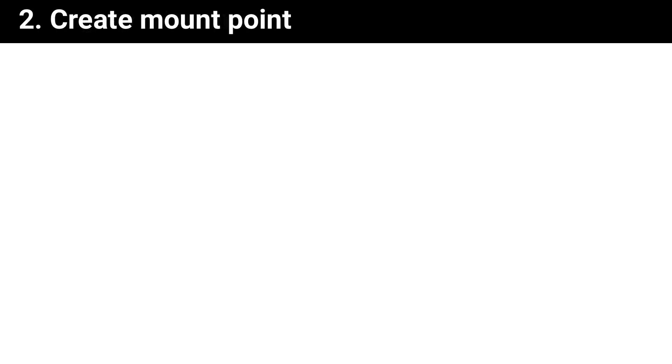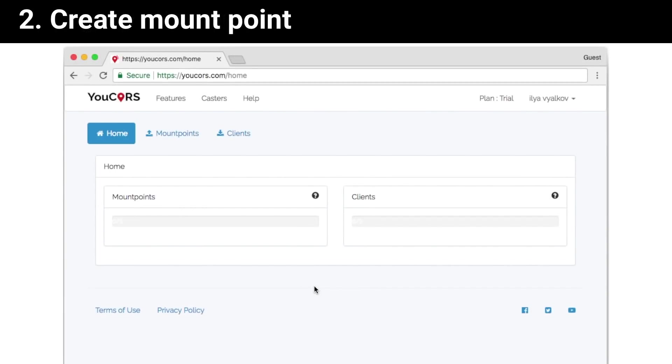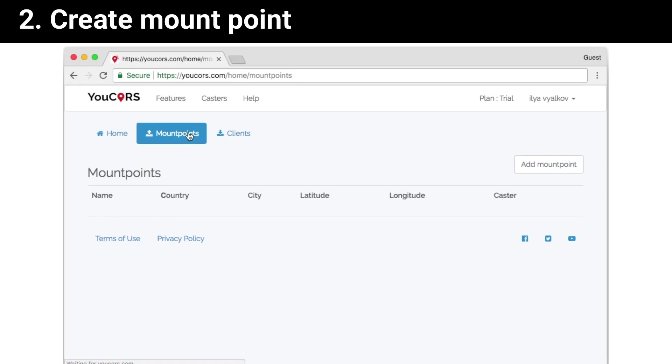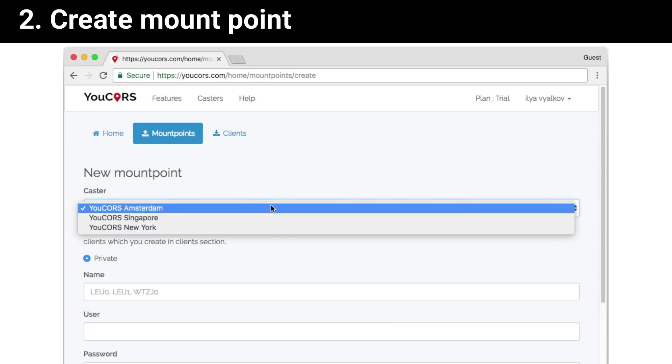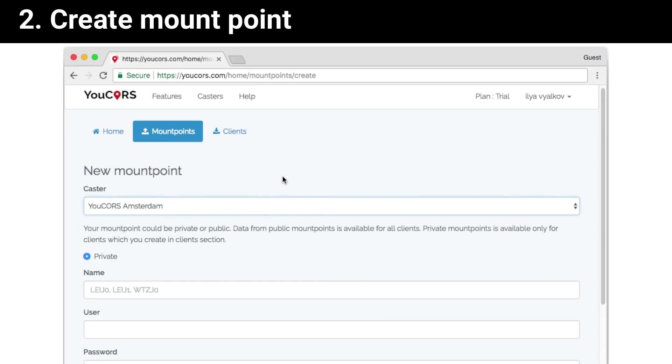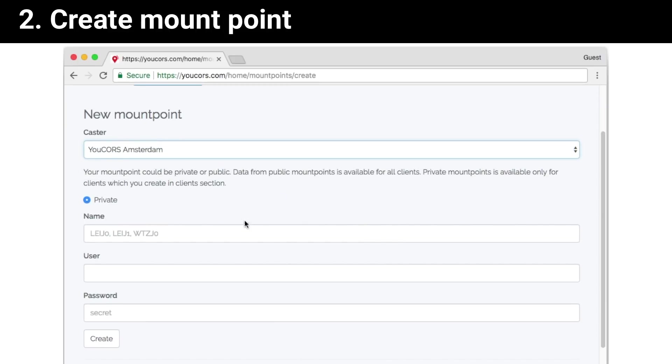Now we need to create a new mount point. Press mount point, select the caster which is nearest to you, and enter your mount point name.